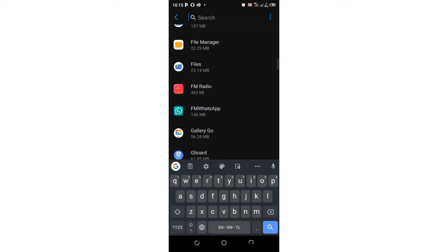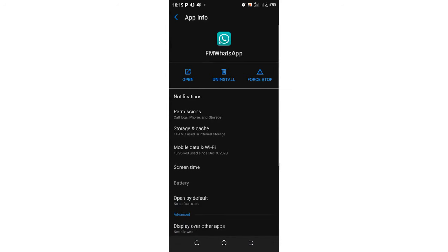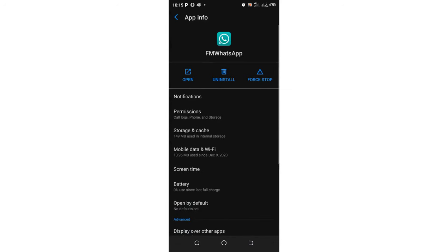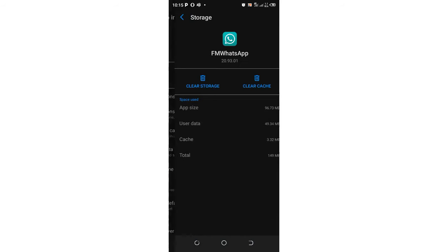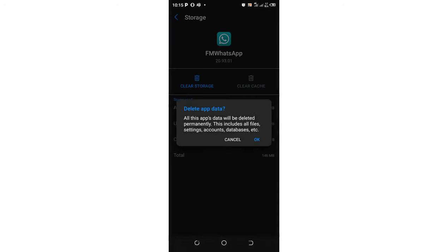If they have arranged them in alphabetical order, just click where we have your FM WhatsApp. Do not uninstall it. Just come to where we have Storage and Cache. You can clear all the cache, then you can try and clear the storage.